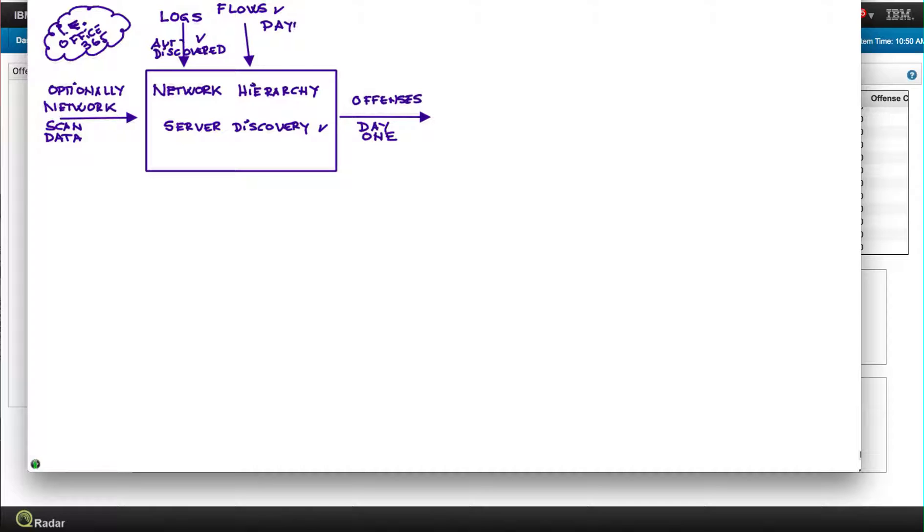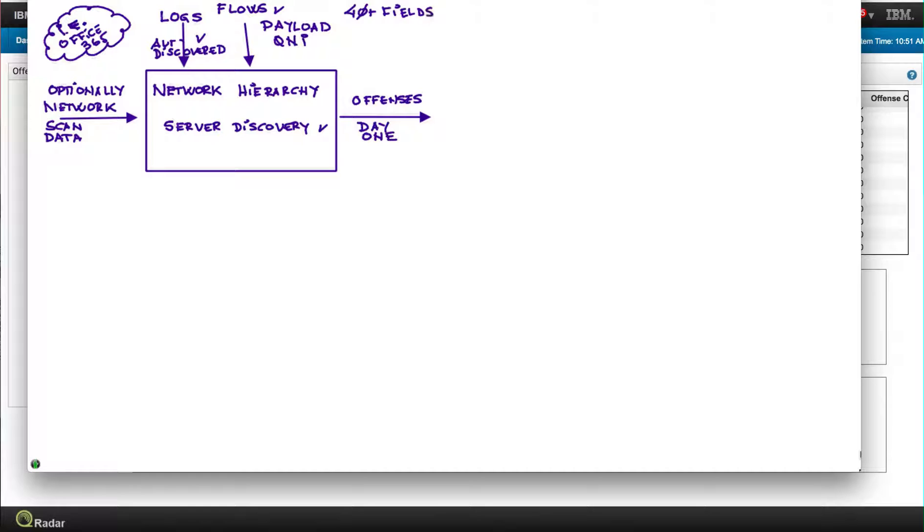Is the capability of not just doing logs and flows but also the payload. There's a relatively new component called QNI that basically extracts more than 40 fields from the payload. This is not log and flows, this is inspecting the payload like DNS query response fields, somebody's doing command and control by putting stuff on the text fields.